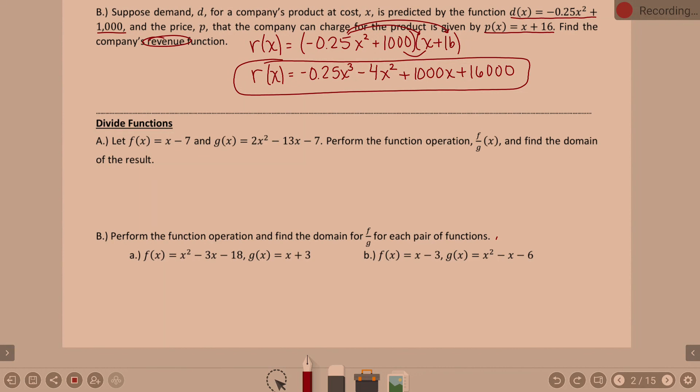We are picking up in section 5.5 where we left off. At the end of last class, we got B multiplied out. That was revenue equals price times demand — both were binomials, so we just multiplied them together. Yesterday we added and subtracted, we multiplied. Now we're ready to divide.